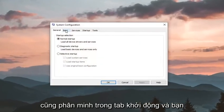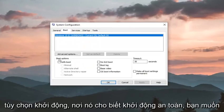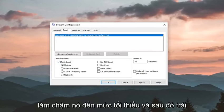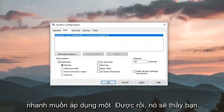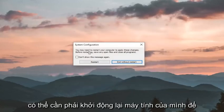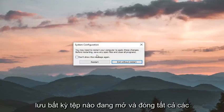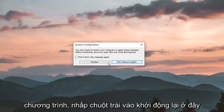Left click on the boot tab, and you want to check mark underneath boot options where it says safe boot — you want to select minimal — and then left click on apply and ok. It will say you might need to restart your computer to apply these changes. Before restarting, save any open files and close all programs. Left click on restart.